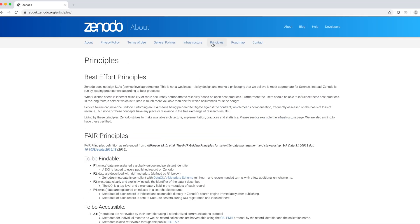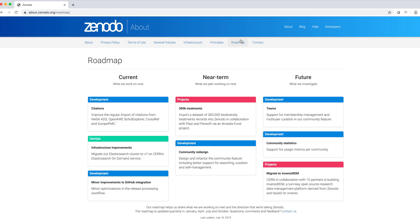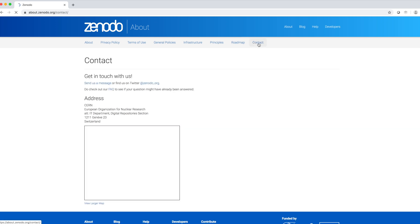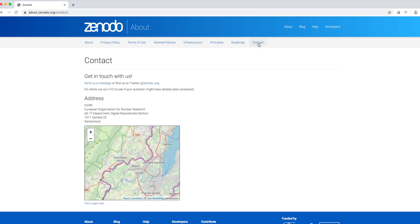Under principles, we can see how Zenodo complies with the FAIR principles for scientific data management and stewardship. Finally, we can read about Zenodo's current and future projects and how to contact them.